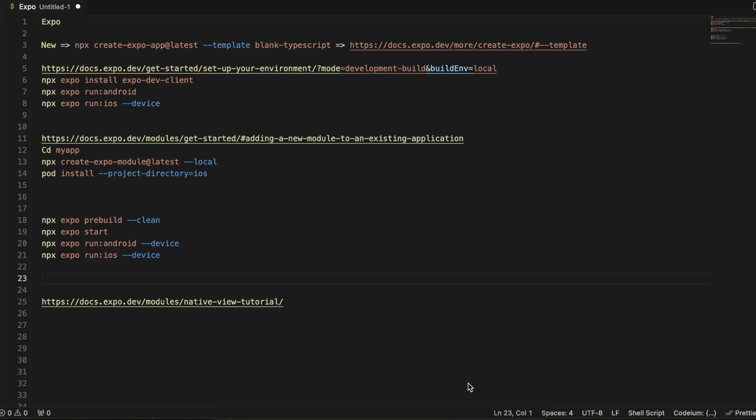Hello everyone, welcome back to the next video. In this video I will show you how to create a canvas in Expo React Native, or a signature pad, in which a user can draw anything just via using touch or via his finger.